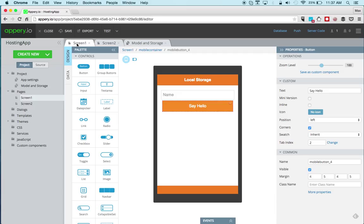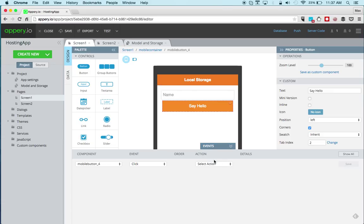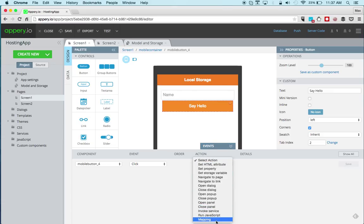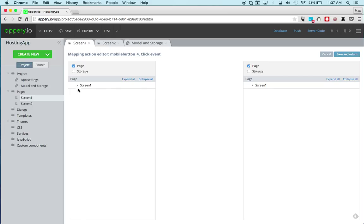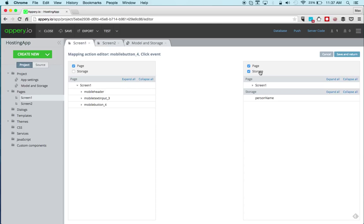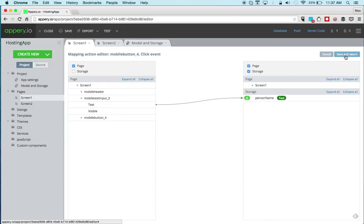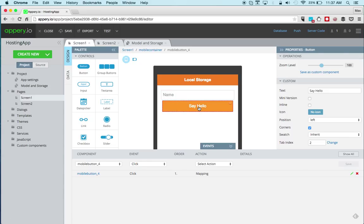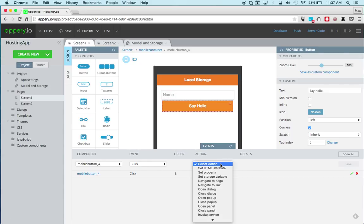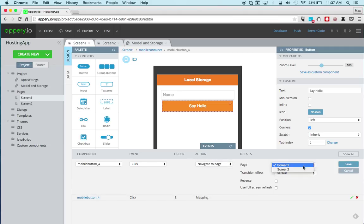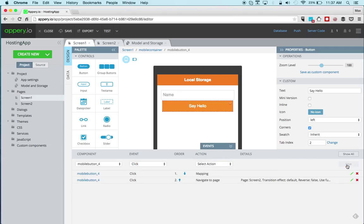Now let's go back to the first page. I'm going to select the button and open Events. On the button click, I'm going to run mapping. I need to activate Storage because from the page I want to save it into local storage. So this is the name and I map it into local storage — now the value is saved. I also need to navigate, so I'm going to add another action: navigate to Page 2. So we first save and then we navigate — that's the sequence of events.